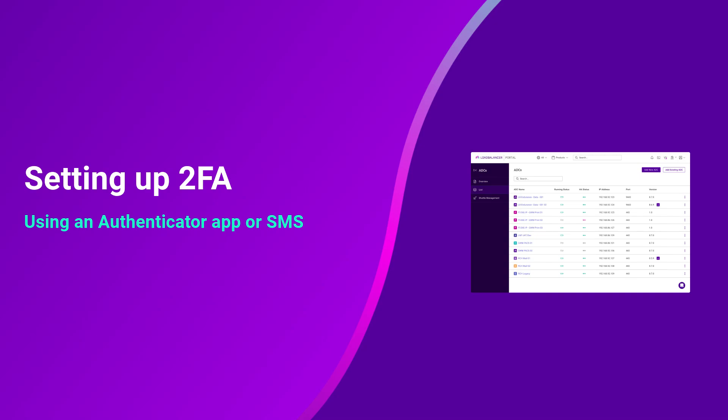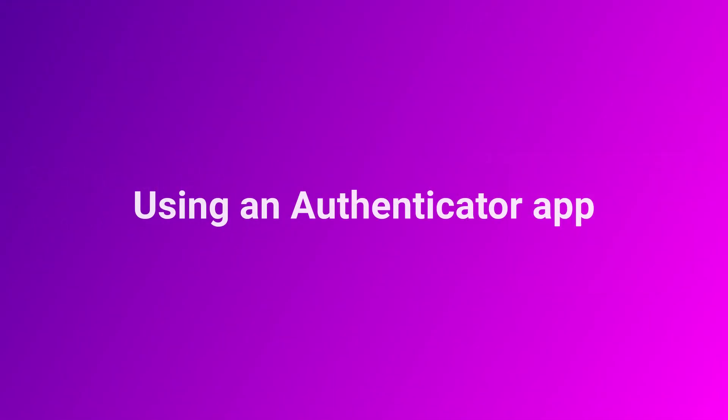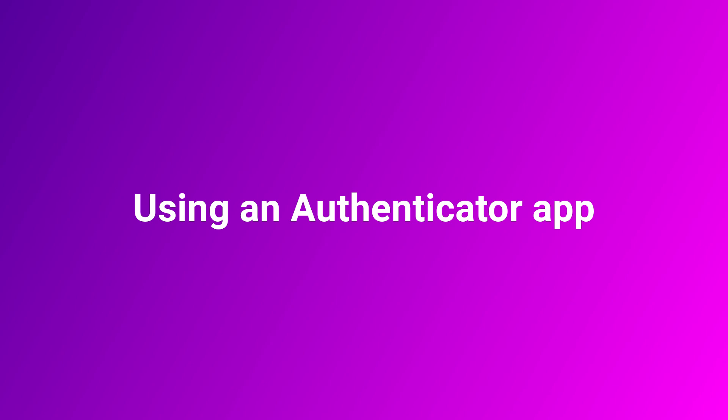This can be done in two ways, via an authenticator app of your choosing or SMS. First, we will run through using an authenticator app.